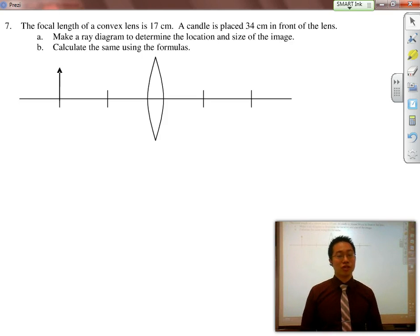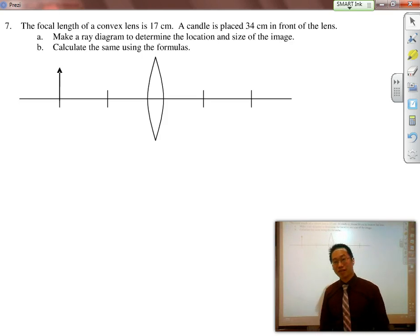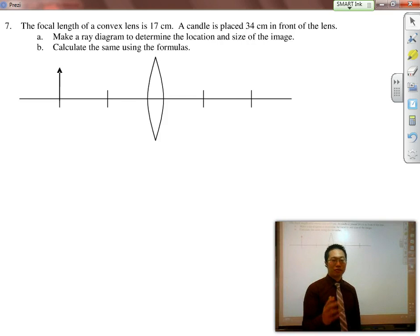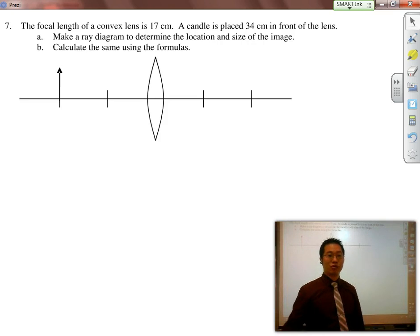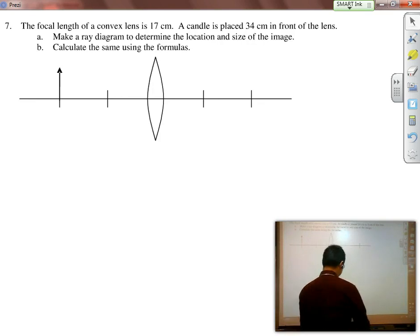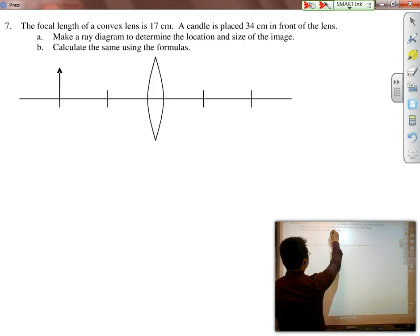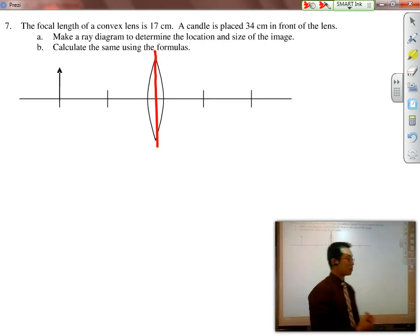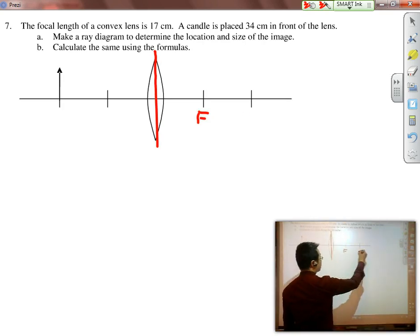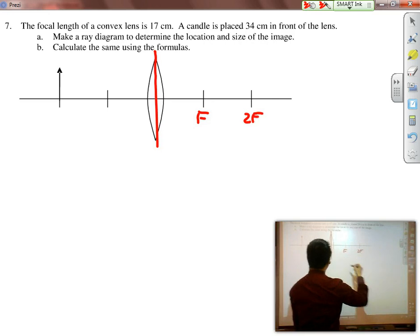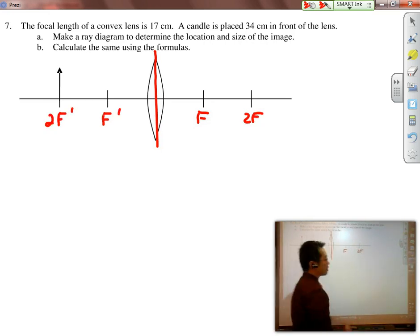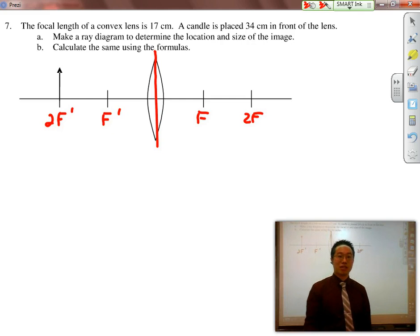Behind me is a converging lens, also known as a convex lens. The focal length is 17cm. I'm first going to draw a quick diagram and then do this mathematically. When you do a diagram, always draw a quick line down the center of the lens first. Label F, 2F, F', and 2F'.